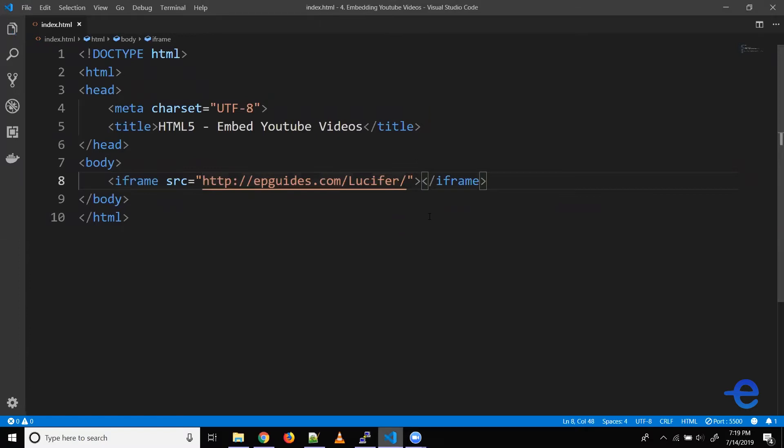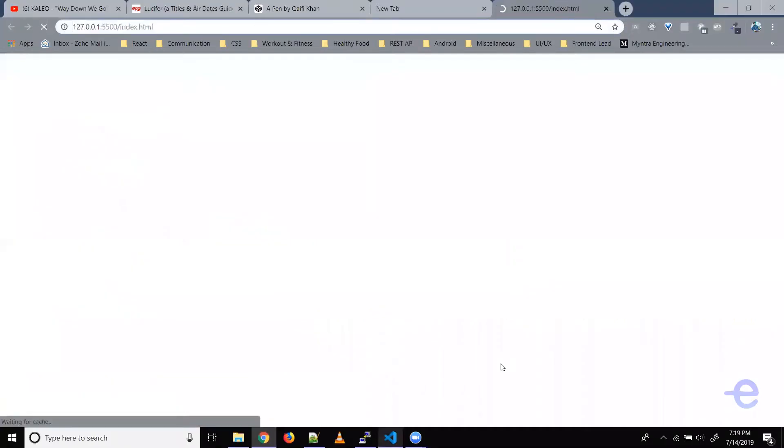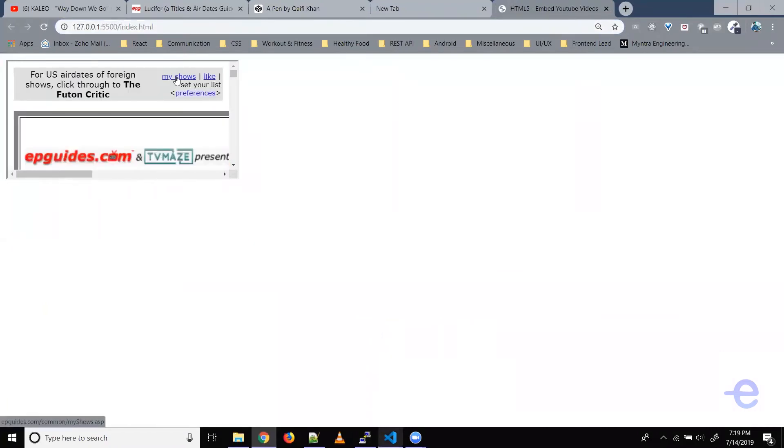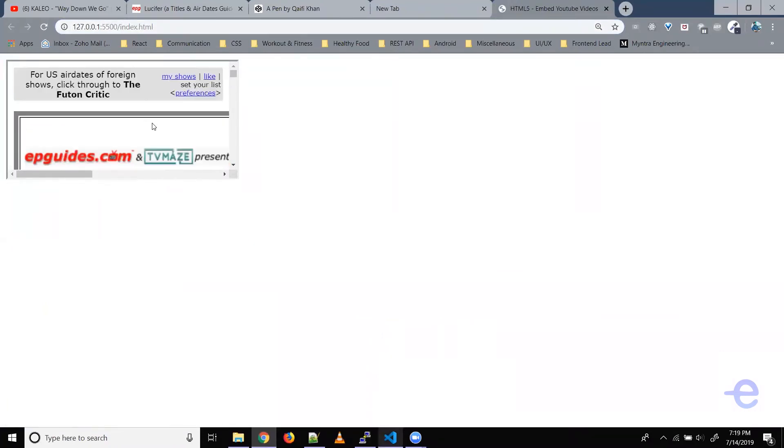Let's save it, right click and open with live server. As you can see the website is loaded but the dimensions of iframe is a little small. Iframe does support width and height attributes, so let's change the dimensions.